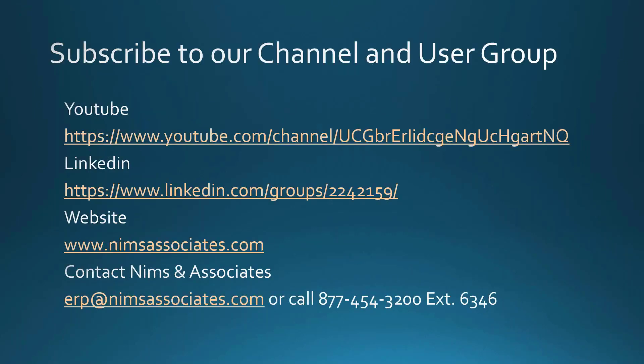To contact us, you can find us on YouTube. We're on LinkedIn. Our website is www.NimsAssociates.com. You can email us at ERP at NimsAssociate.com or the phone number 877-454-3200, extension 6346.